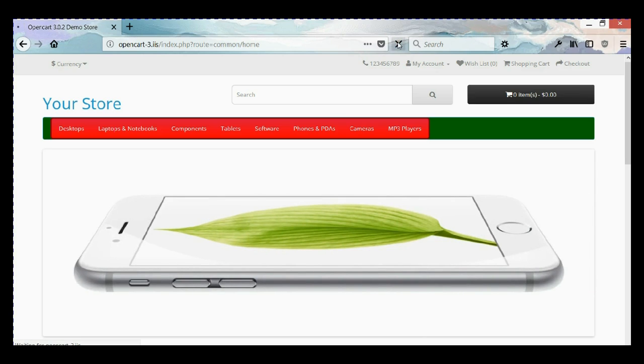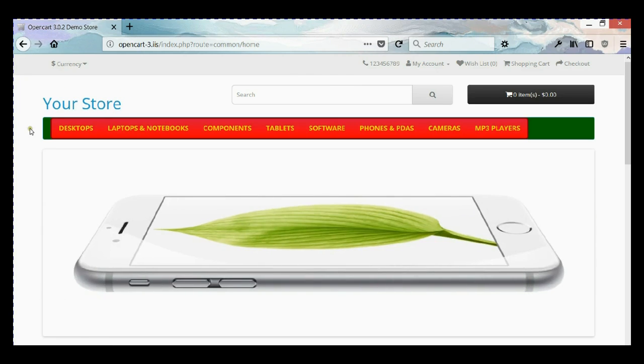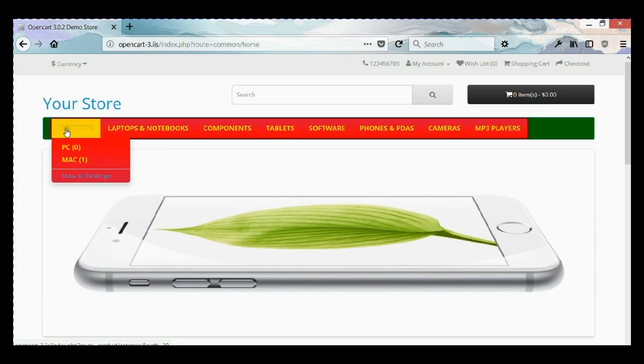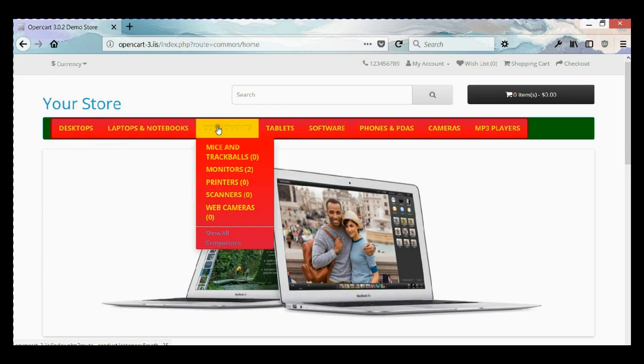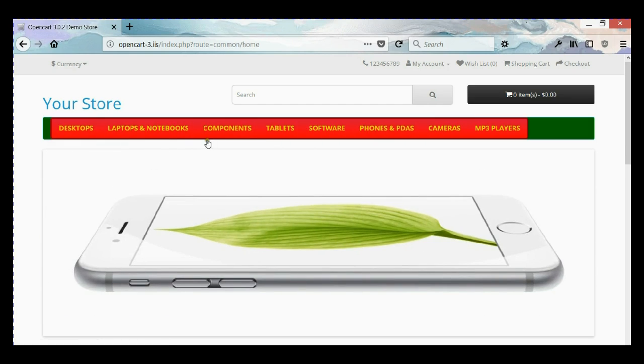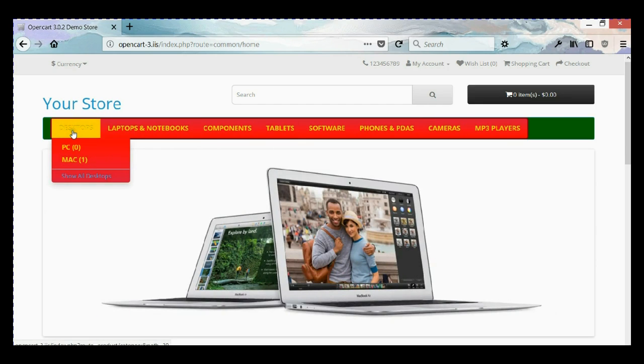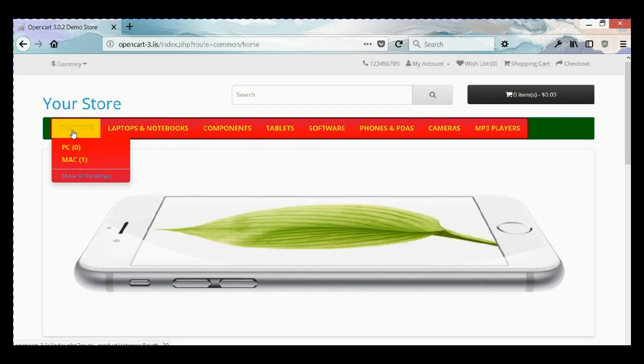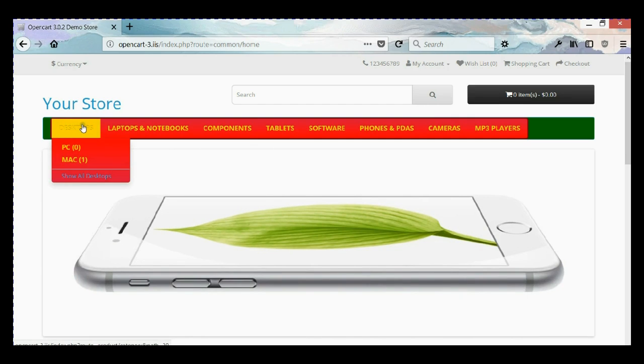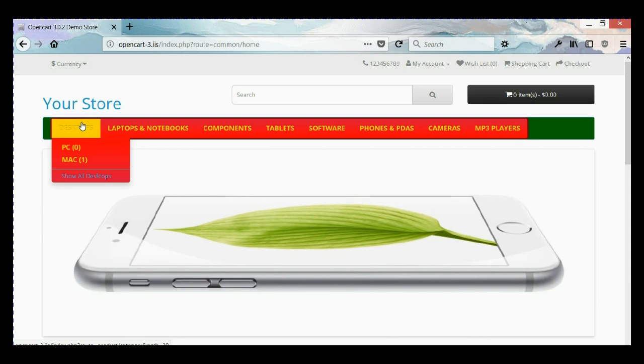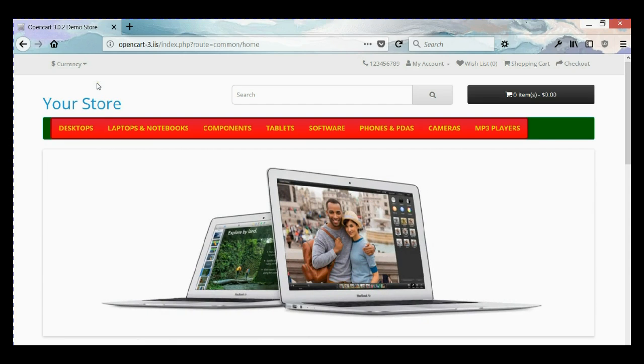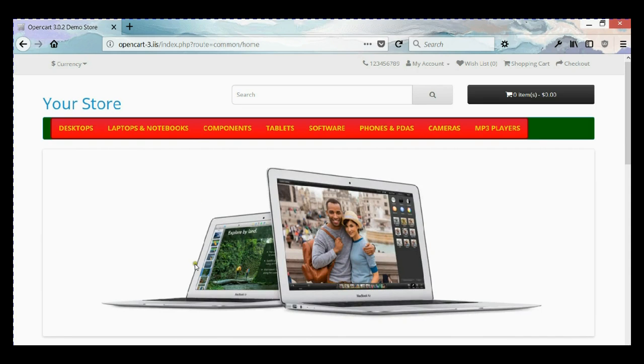So let's save it and go back to our OpenCart website and refresh. Here we go, now you can see that we changed the text color, made it bigger, and also uppercase. As you can see when you hover, because the background is gold and our text is gold, it becomes the same color so it's hard to see. So we're going to change it.